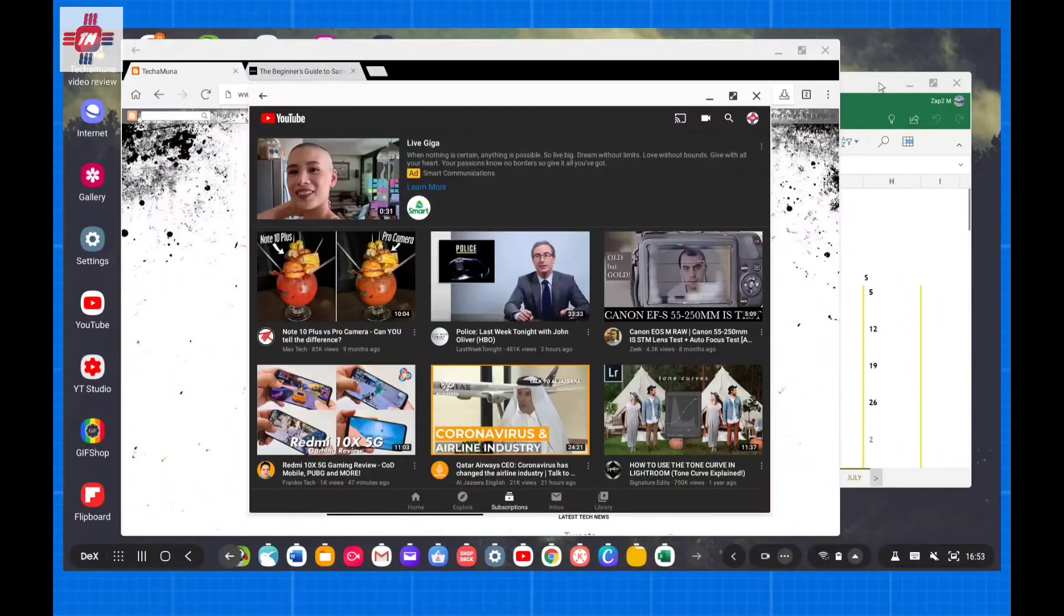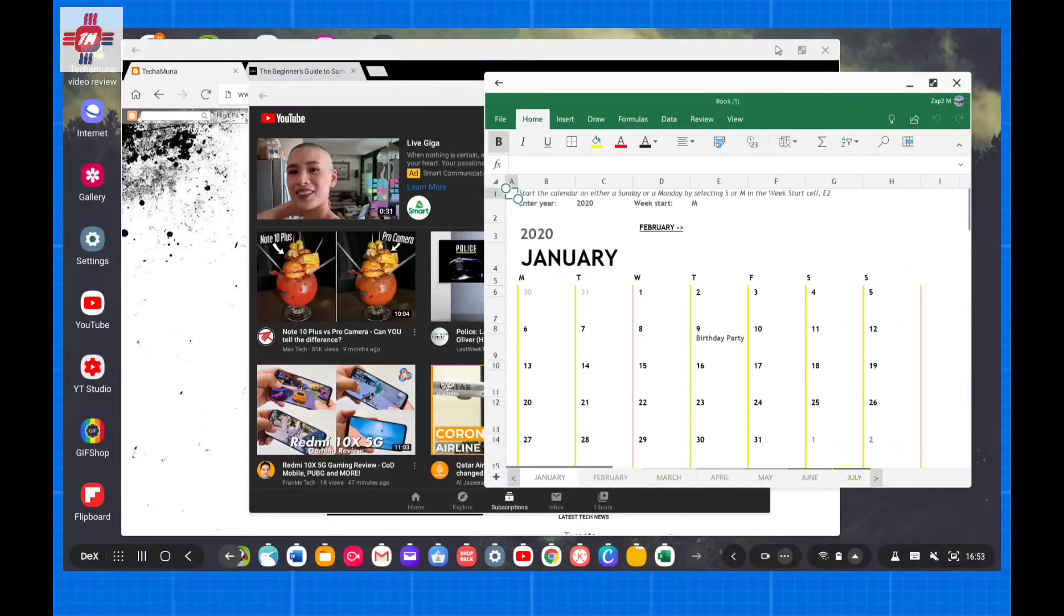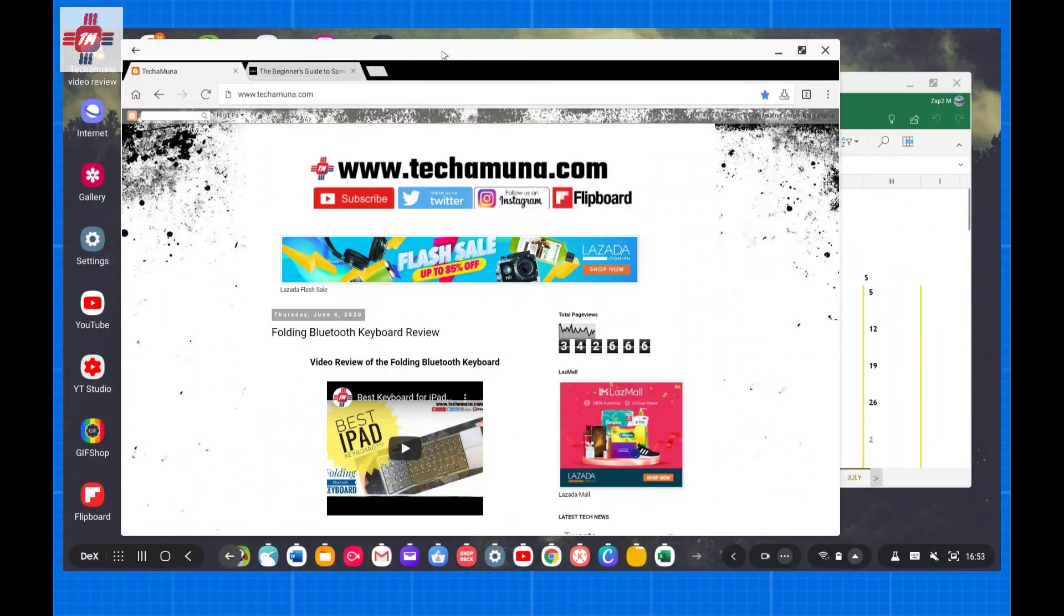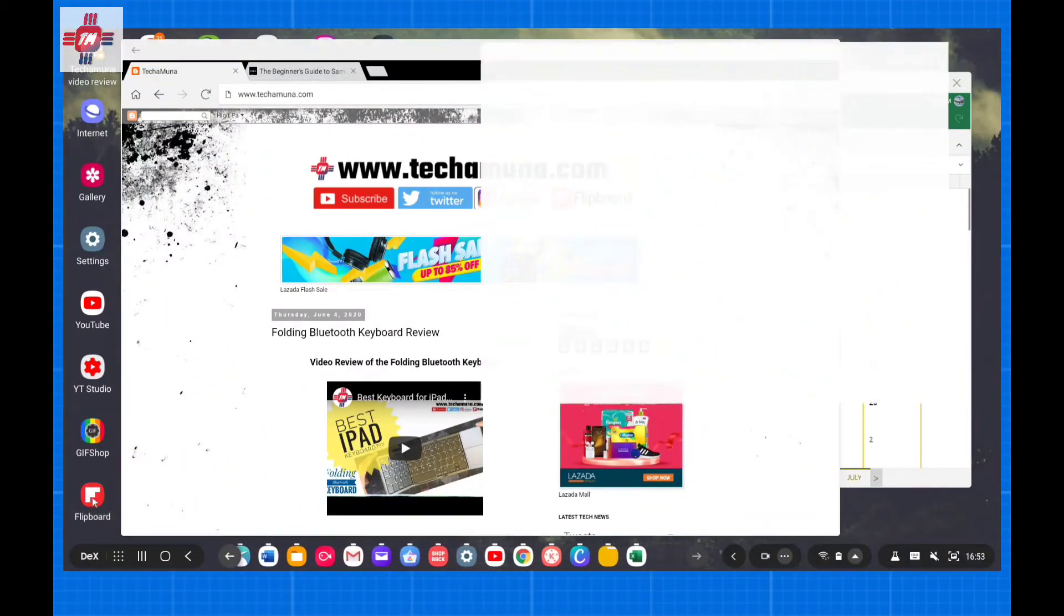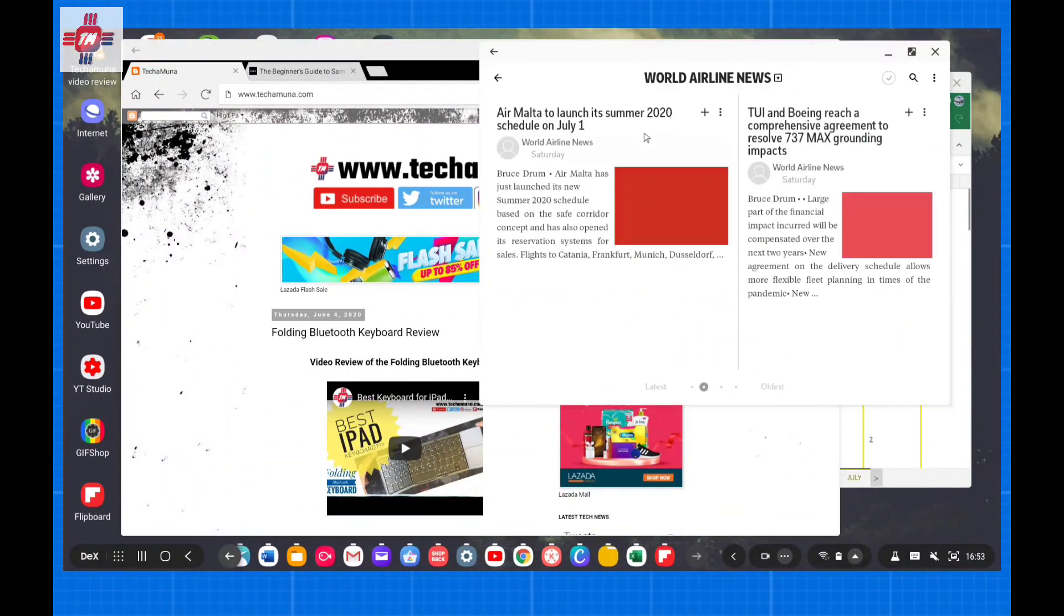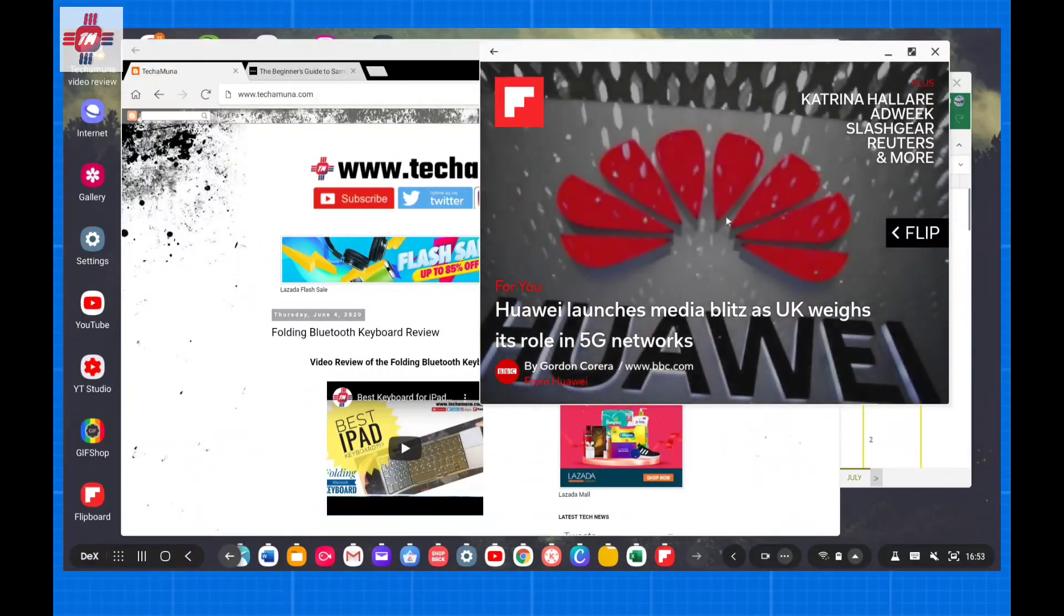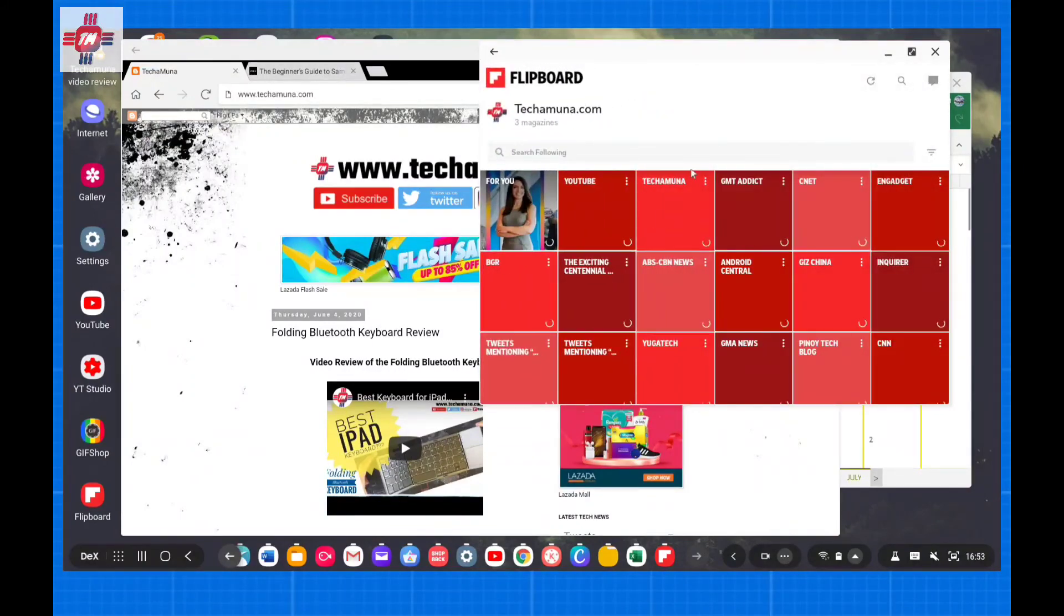While there are mobile versions of mainstream Windows programs, they are usually not as full-featured. Fortunately, most Android apps will work well with DeX. There are just a few that refuse to play nicely, mostly games, so you will need to experiment a bit.